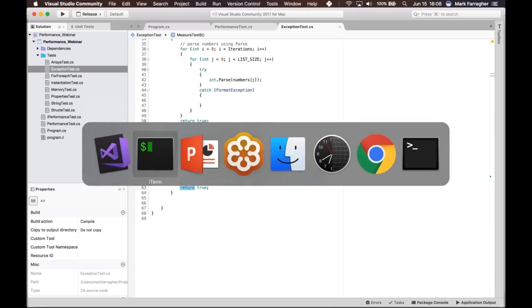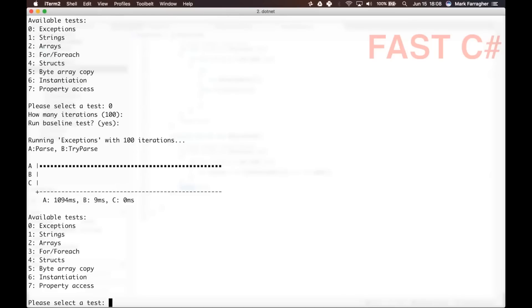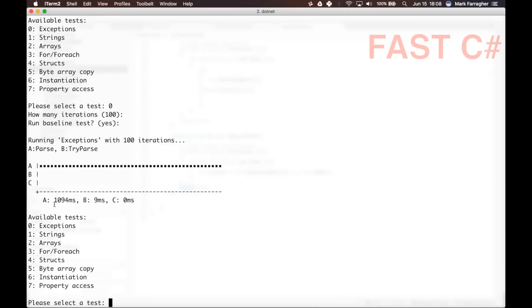Running test 0 with 100 iterations including the baseline — the test runs 10 times to average out any effects, then shows results in a graph. The slowdown of an exception in int.Parse is massive: 1.094 seconds for the Parse function versus 9 milliseconds for TryParse. Keep in mind only 9% of the numbers were invalid. If you have a much higher failure rate in your data, exceptions are really going to slow down your code.